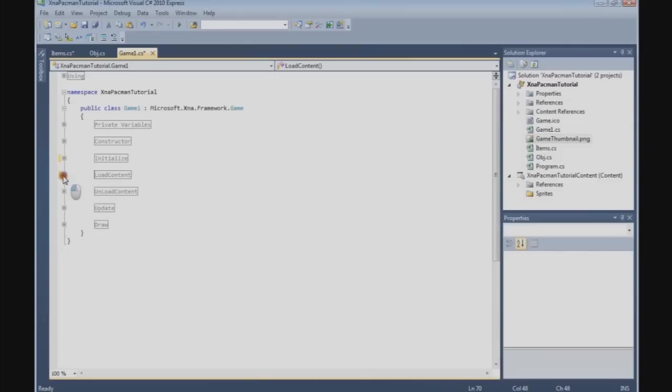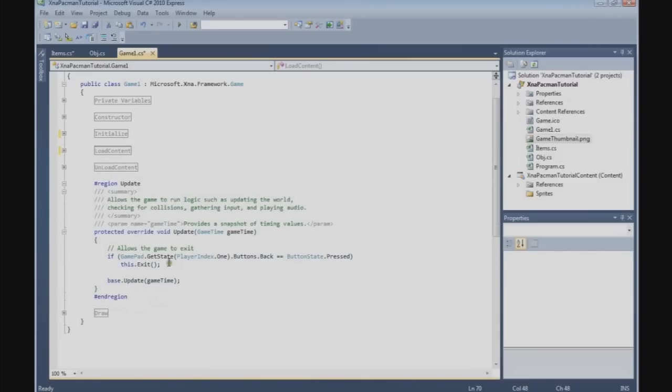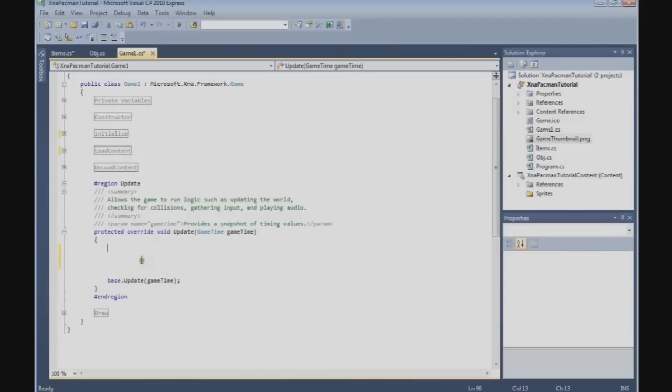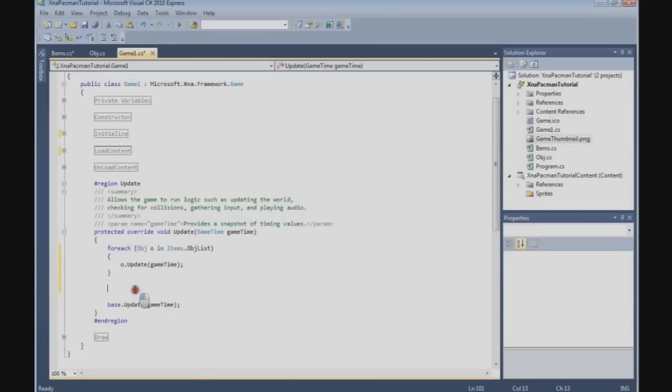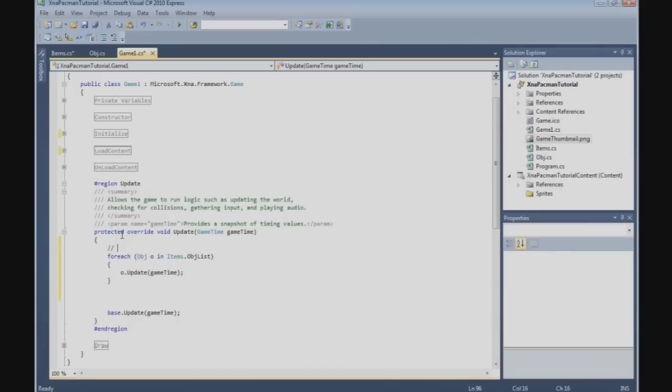And we can do the same now in the update method. Let's remove this line, we don't need it. Foreach object obj in items.objectlist, obj.update and gametime. Update all objects.